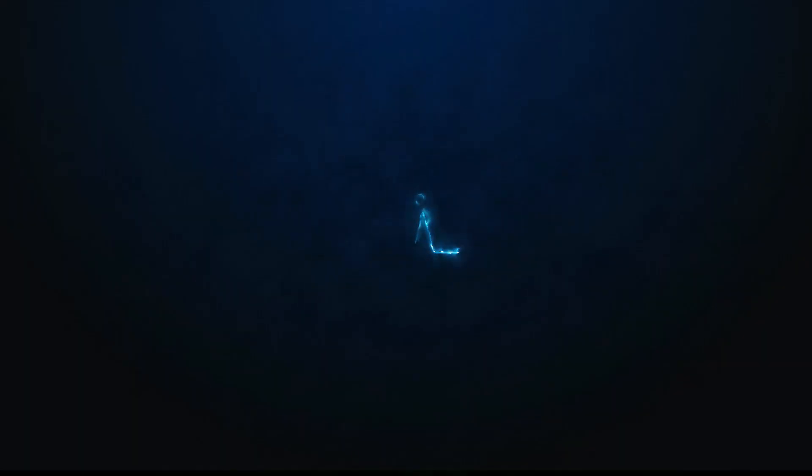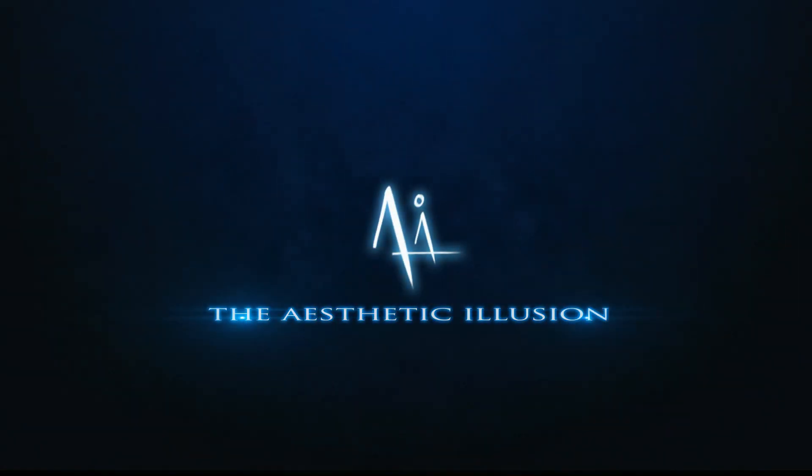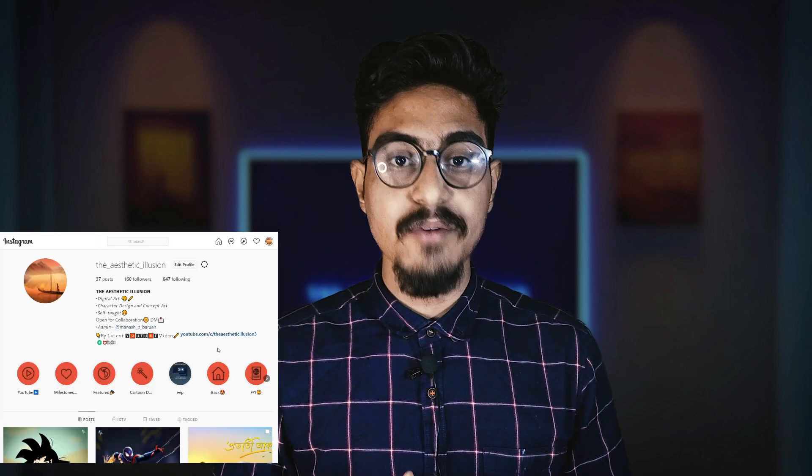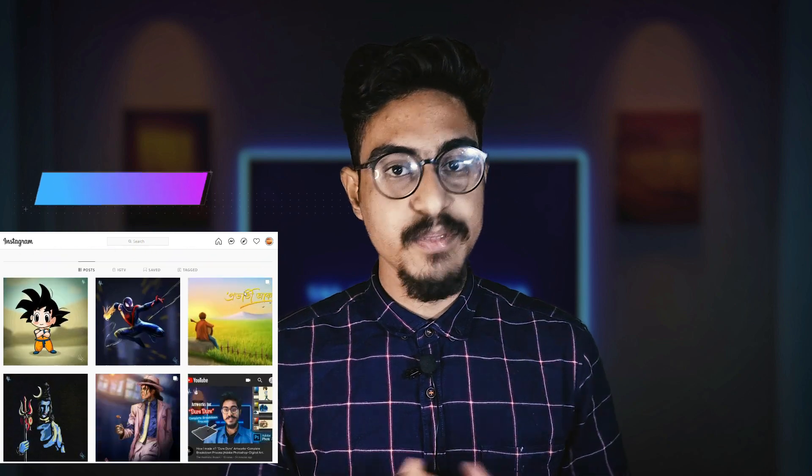Hey guys, it's me Manas and you're watching The Aesthetic Illusion. So today's video is going to be a tutorial video on how I usually do my digital paintings, as you have seen on my YouTube channel as well as my Instagram account, the link which I have given in the description below.